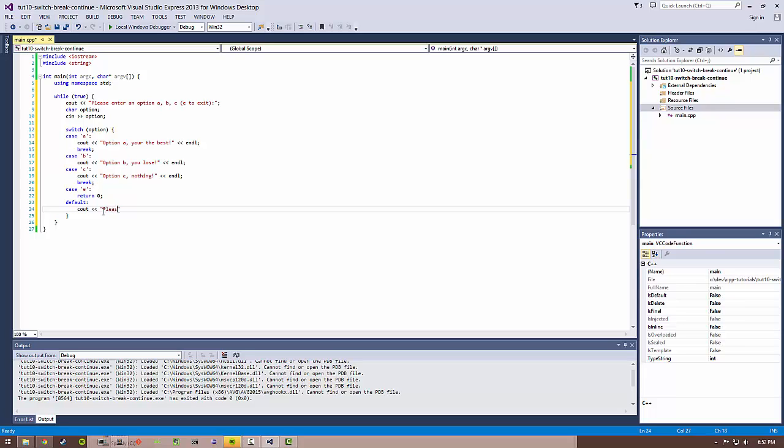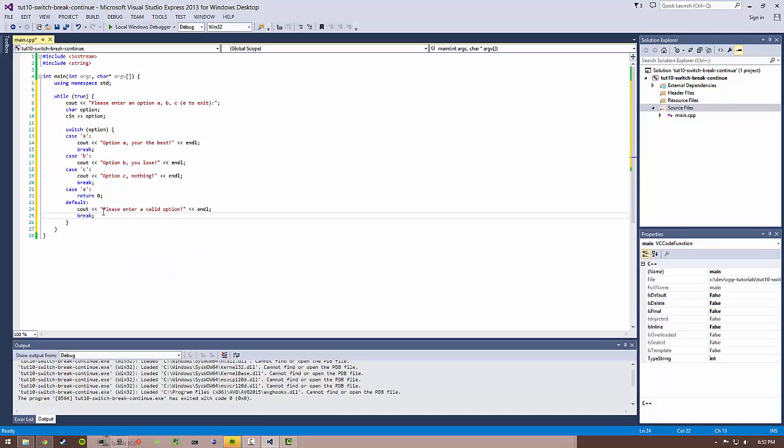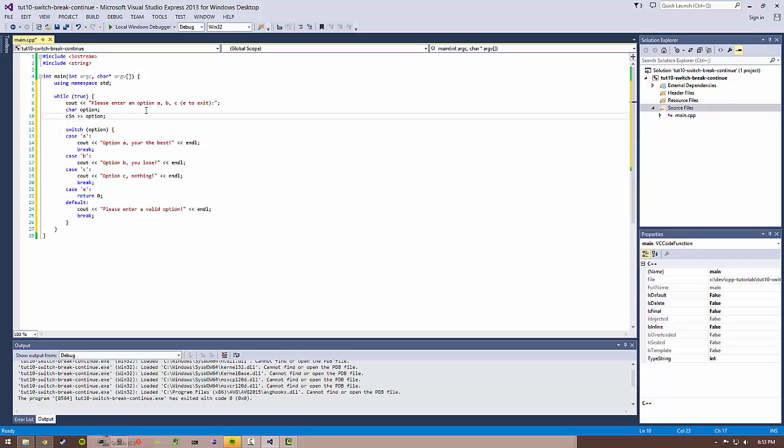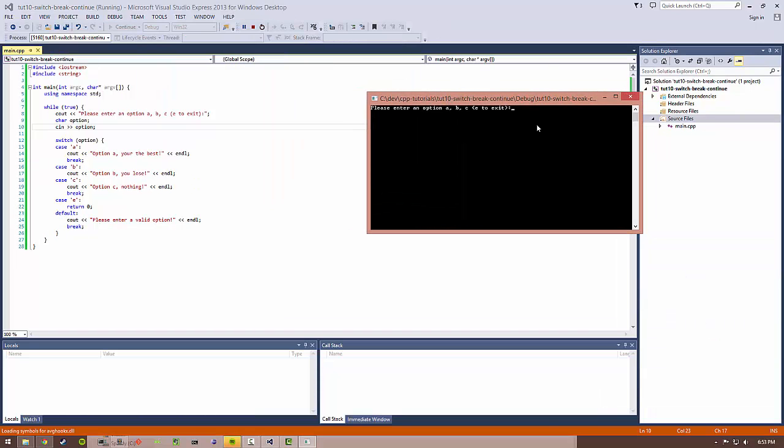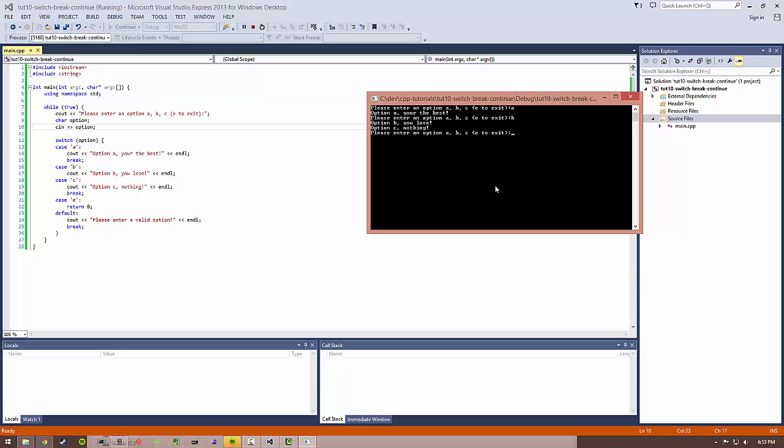Let's go ahead and test this out. Let's build it, run it, see what happens. If we do option A: "option A, you're the best." Cool, it printed. Now let's see what happens when we do B. Notice we did not include the break statement. What happened? It actually executed this code, "option B, you lose," then because there wasn't a break statement, it just continued on to case C. It also printed out "option C, nothing."